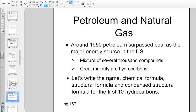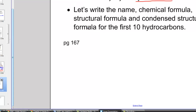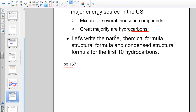Petroleum and natural gas started to overtake coal around 1950, as we saw in the graph. Petroleum is a mixture of several thousand different compounds, and the great majority are hydrocarbons. As we explore petroleum in section 4.4, we consider the molecules found in petroleum and natural gas. Let's look at an important diagram on page 167 — the names, formulas, structural formulas, and condensed structural formulas for the first 10 hydrocarbons.